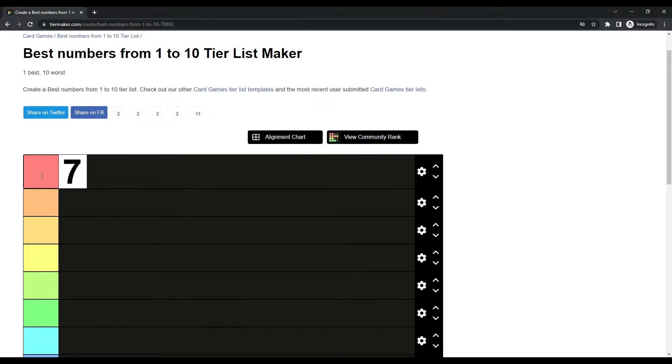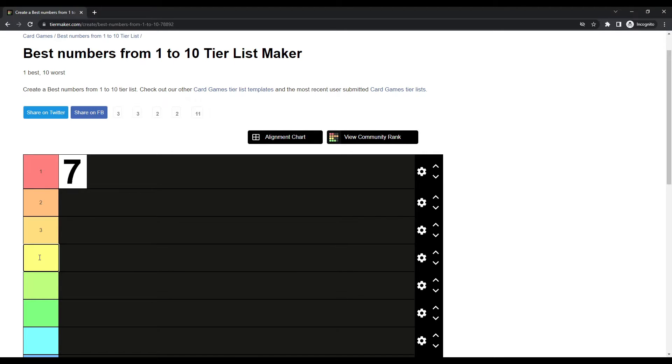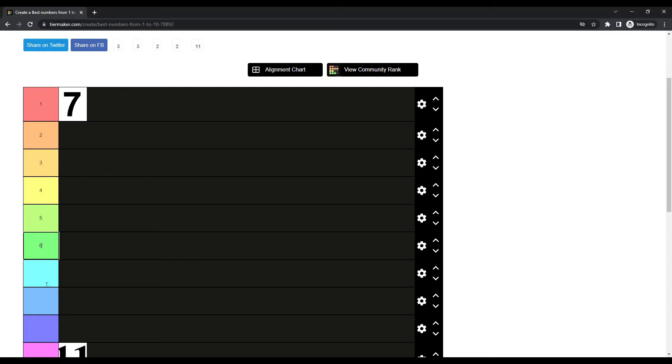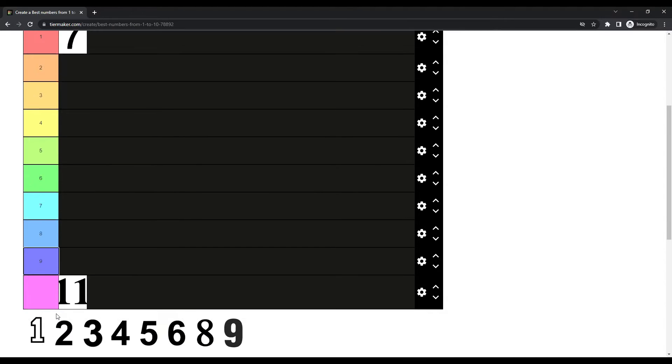7 is the best number. Look at that. 2, 3. Jesus Christ, he can't be stopped. This guy's a monster.